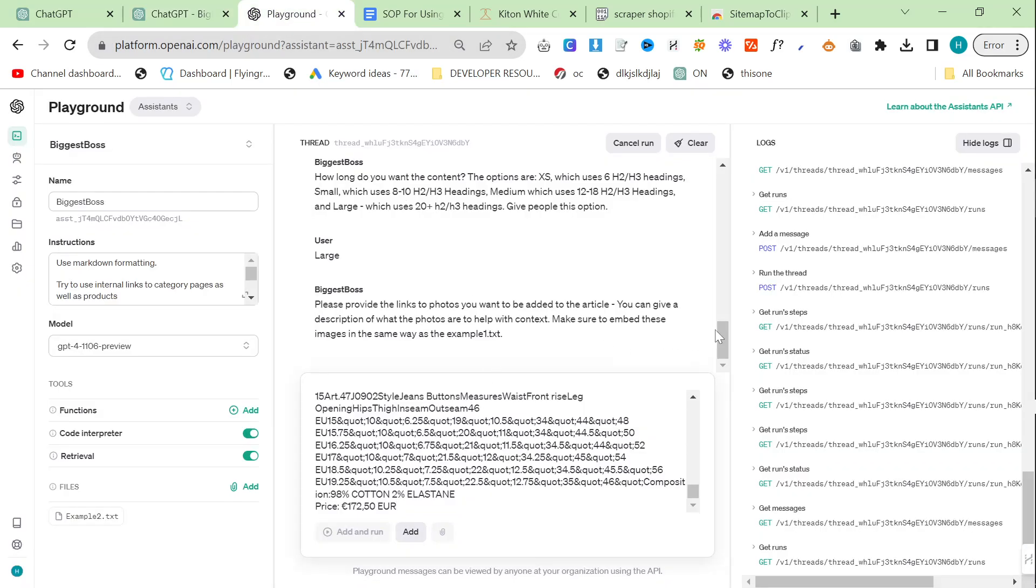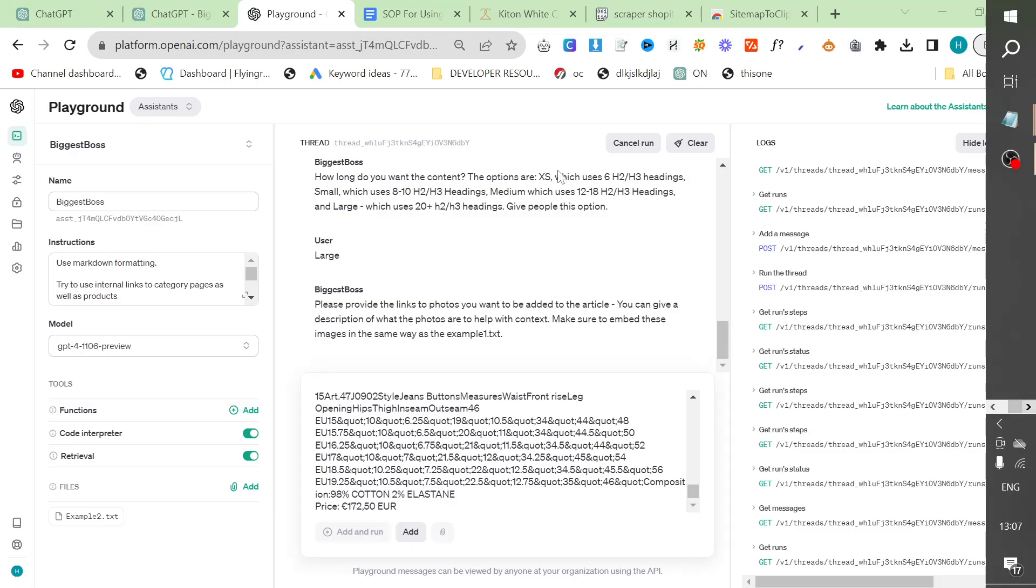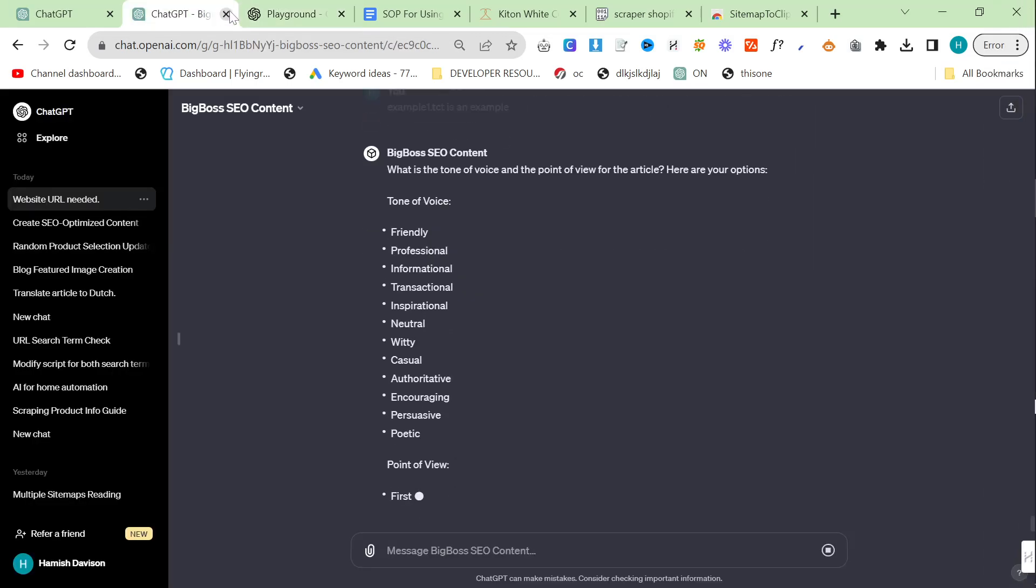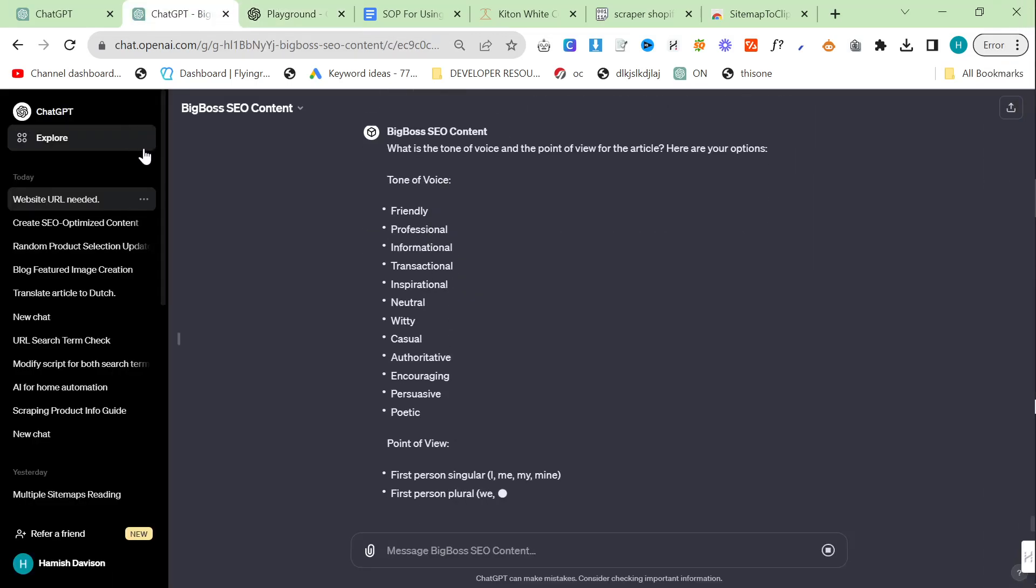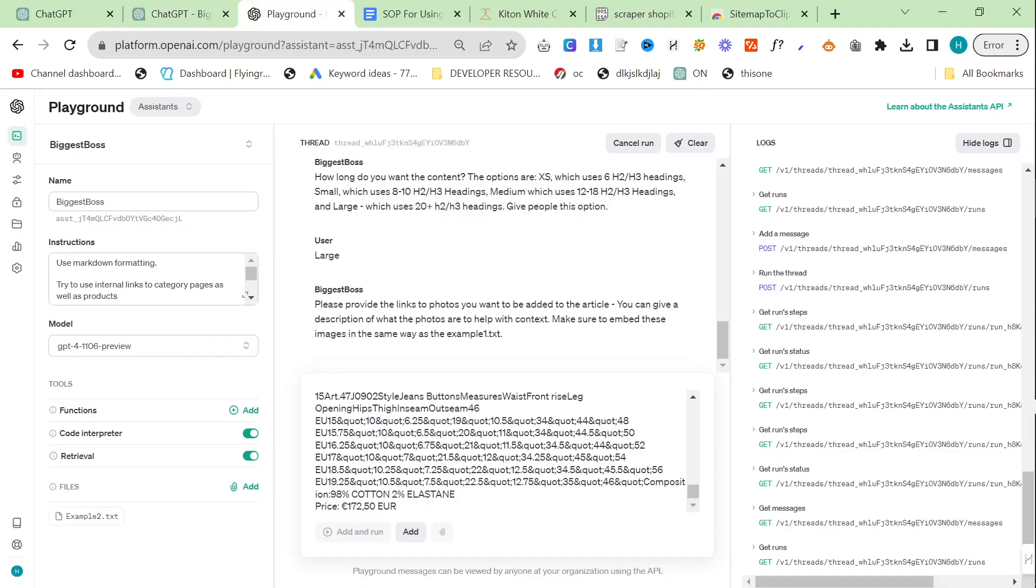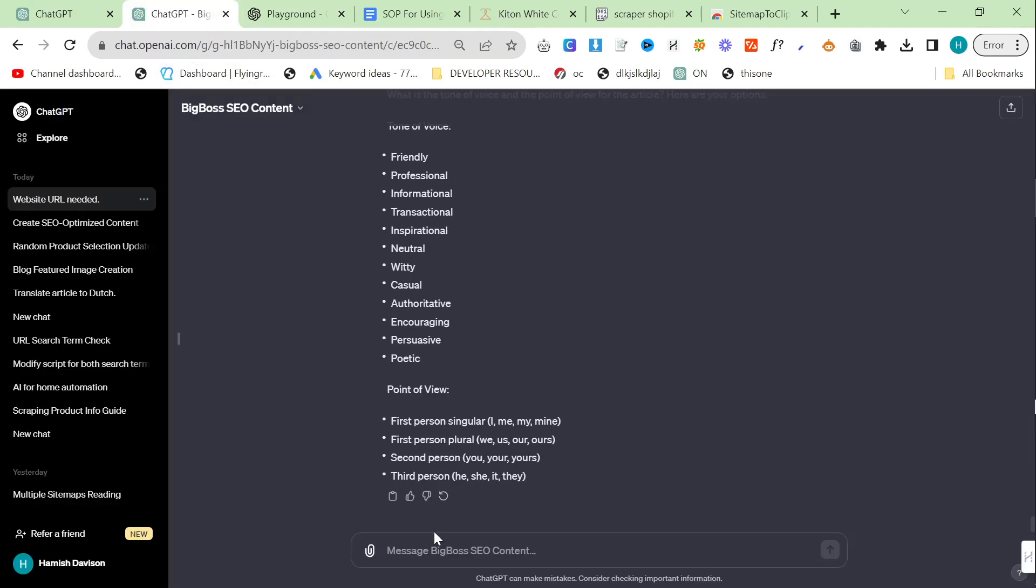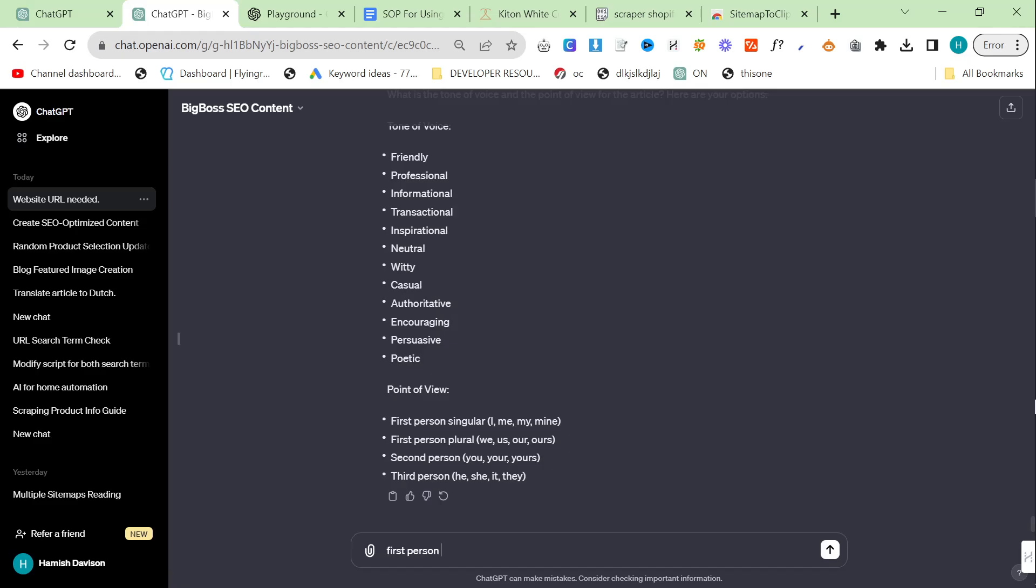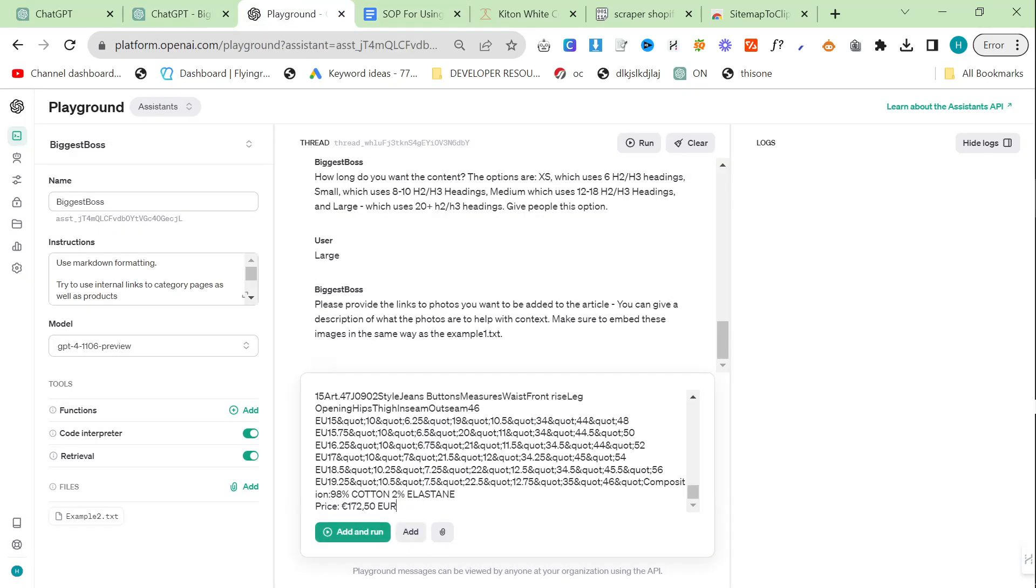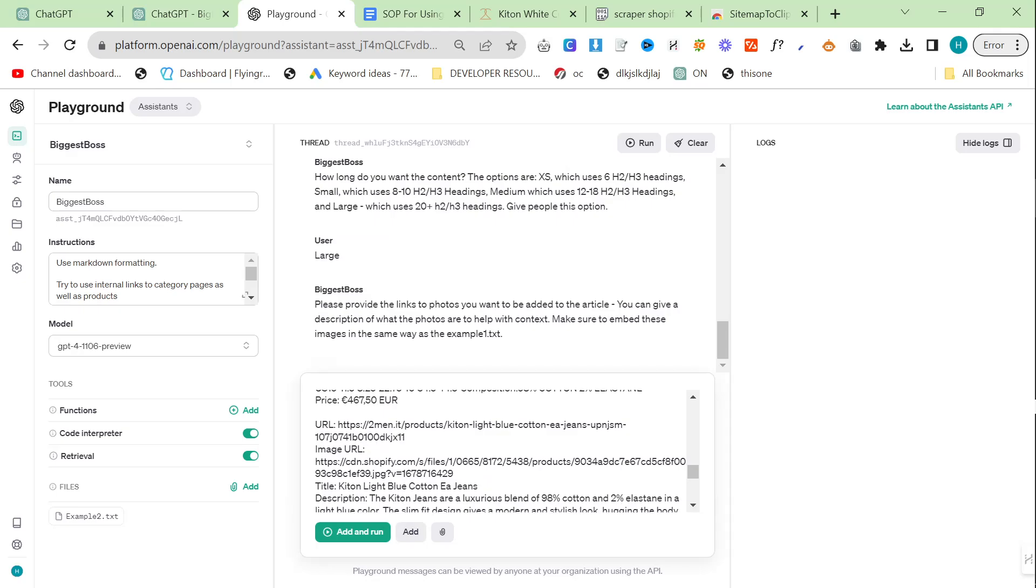This seems to have frozen as well. We'll just continue with ChatGPT for now because this is frozen. I'll refresh this. First person plural. Professional tone.